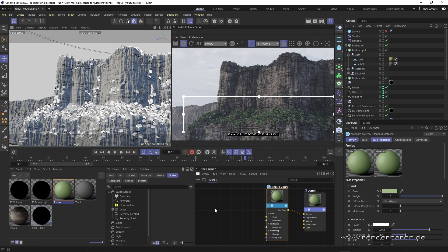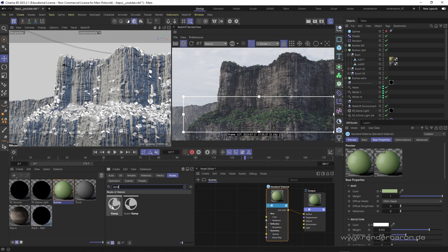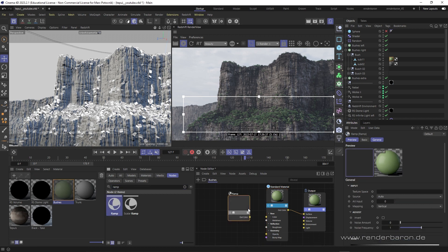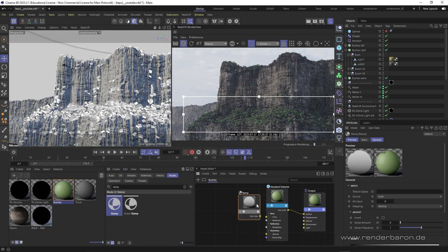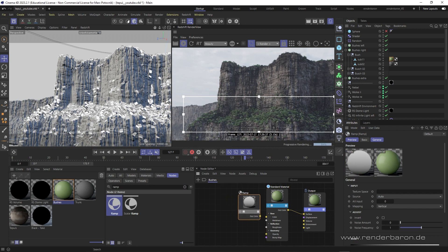To create such a variation, Redshift needs two components. The first component is a ramp node, whose color and brightness information is distributed as a variation to the objects. So that's the information what variation gets distributed.